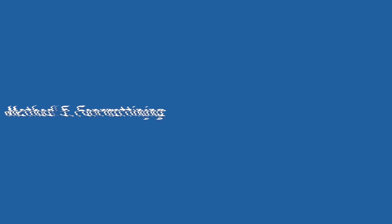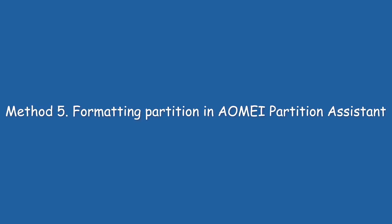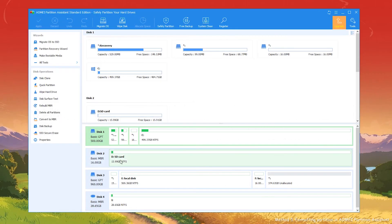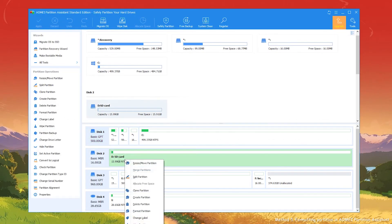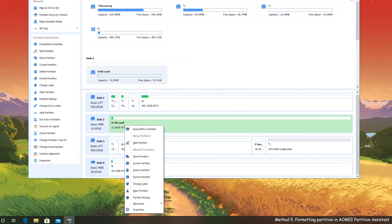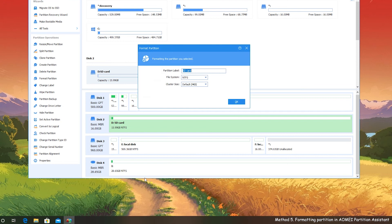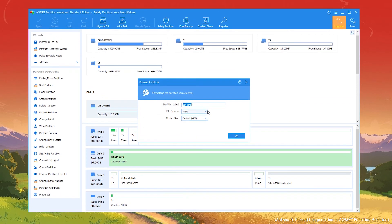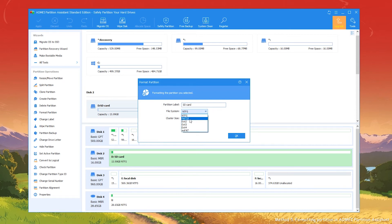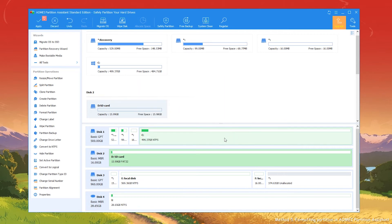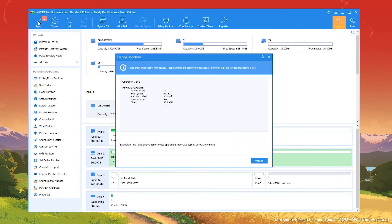Method 5: Formatting Partition in AOMEI Partition Assistant. Find your SD card, right-click on it, select Format Partition. In the pop-up window, choose the proper file system for your requirements and hit OK. Back to the main interface, click Apply to commit the pending operation.